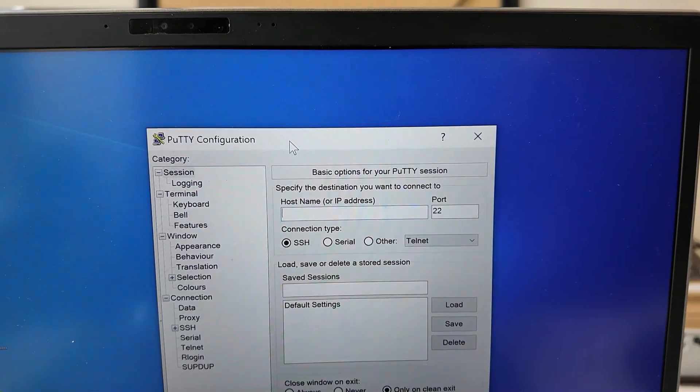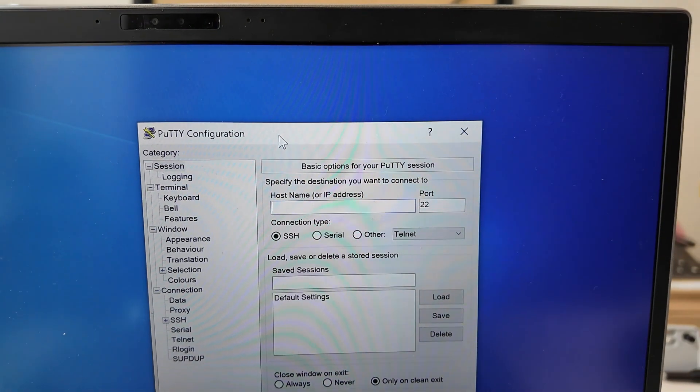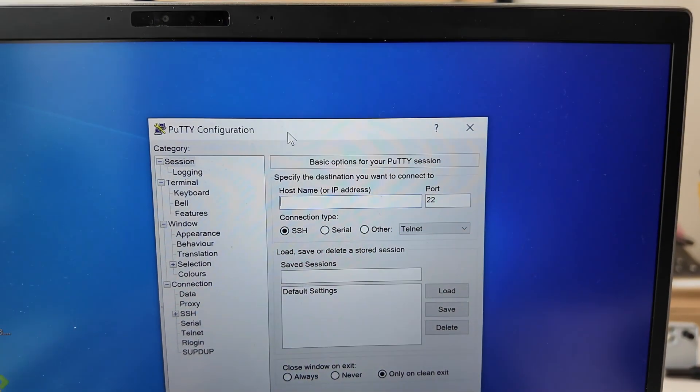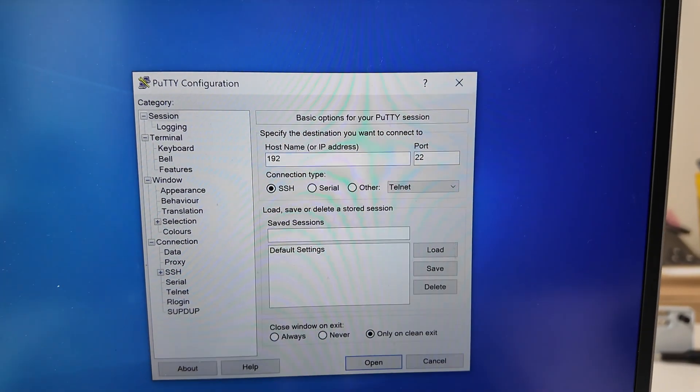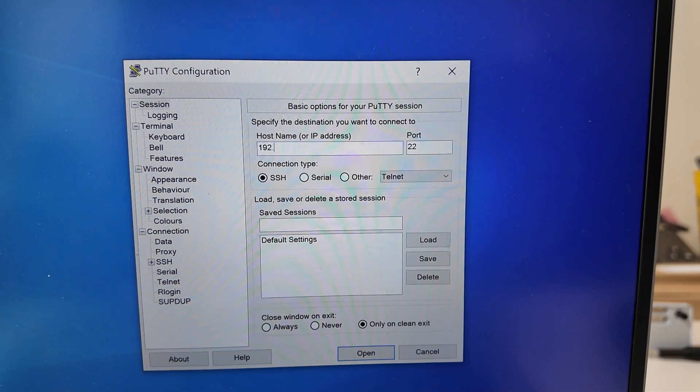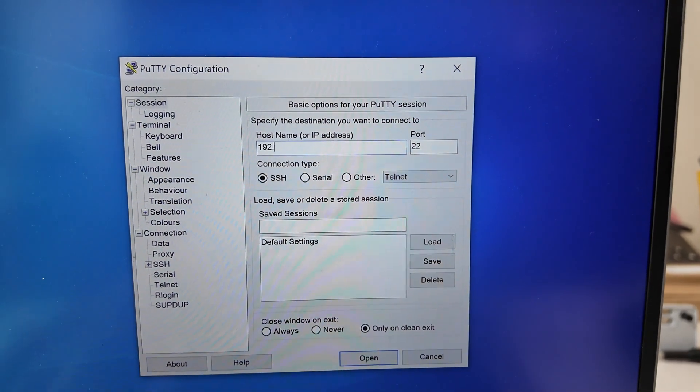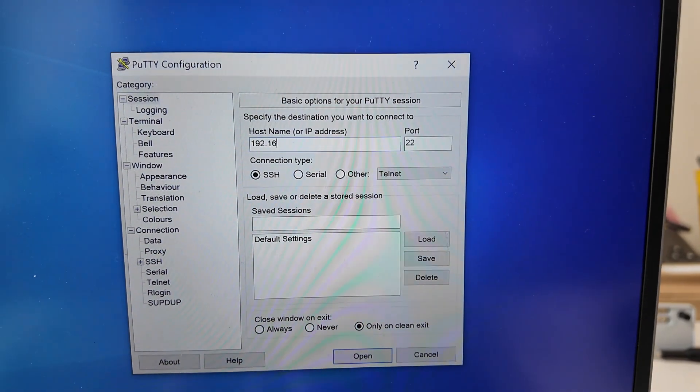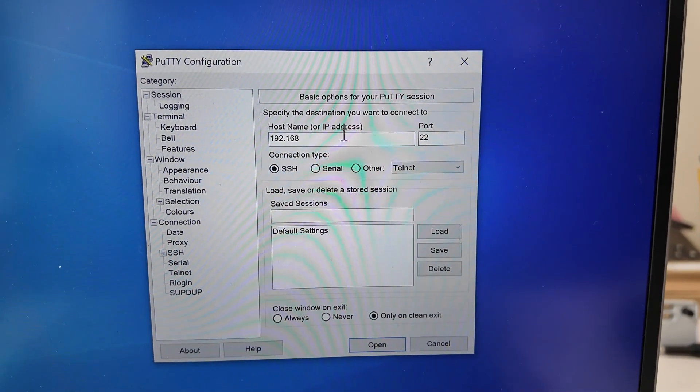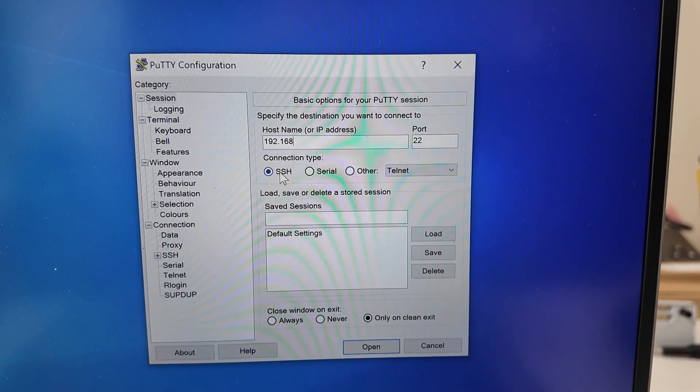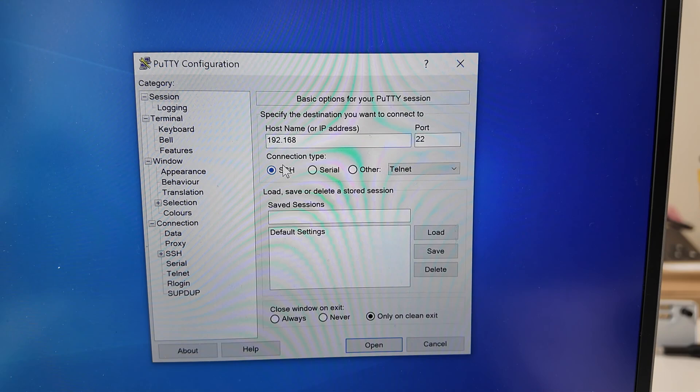The last thing to do is to test if you can access the switch through SSH by using the appropriate IP address that you set the switch to. Once that's all working, your switch should be all set and ready to rack.